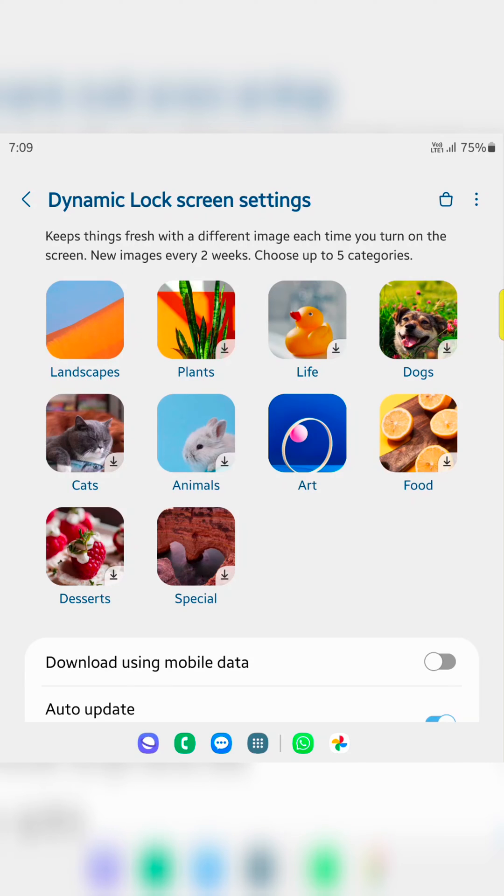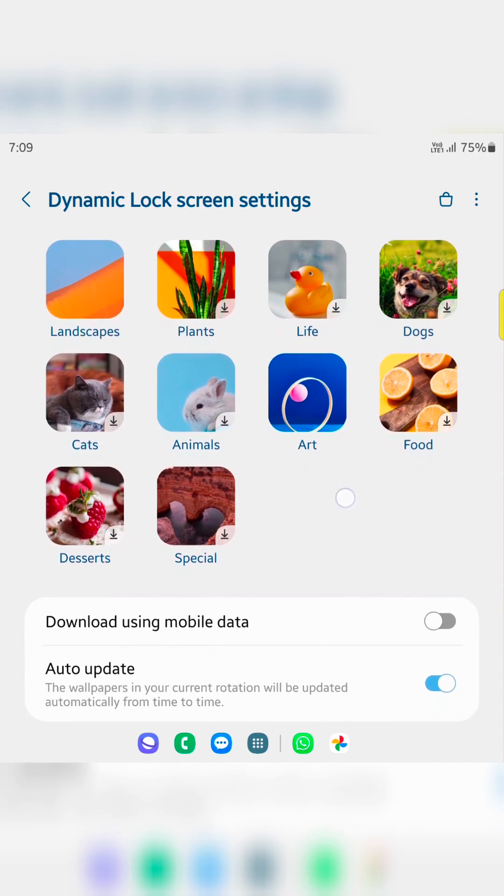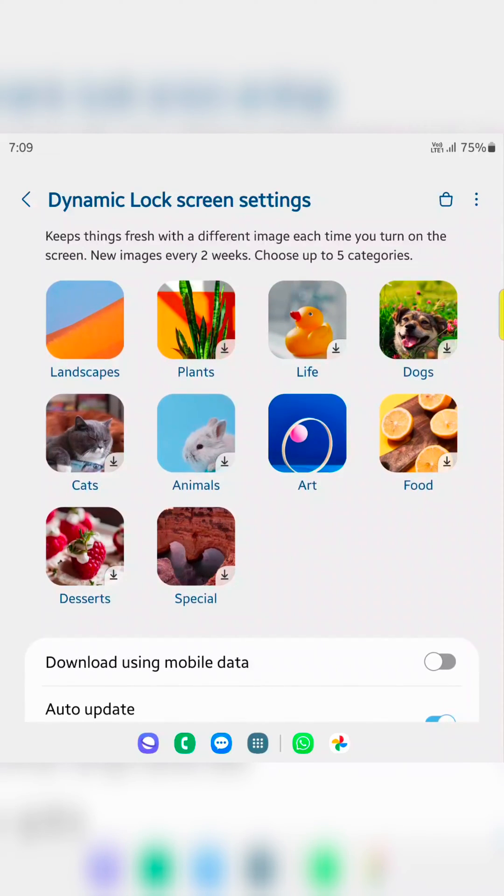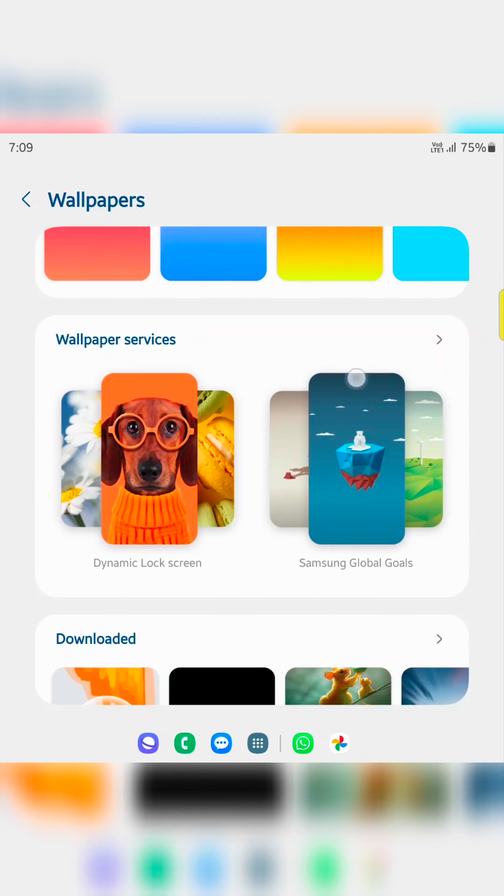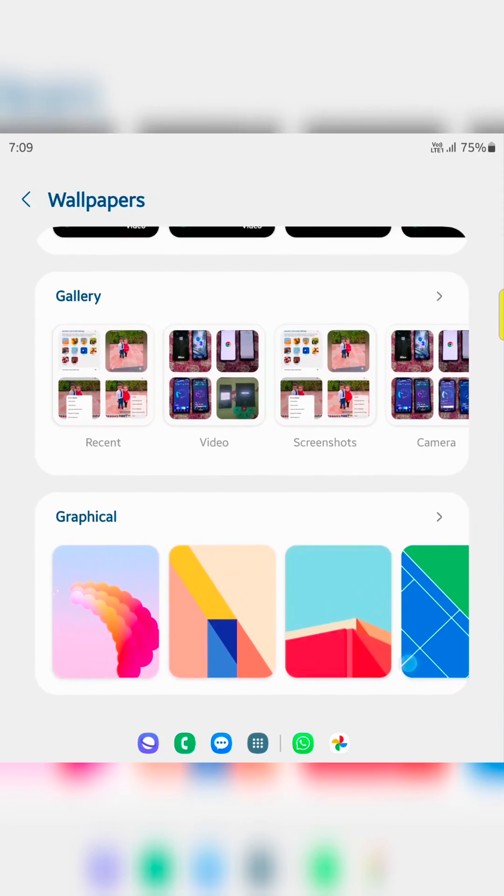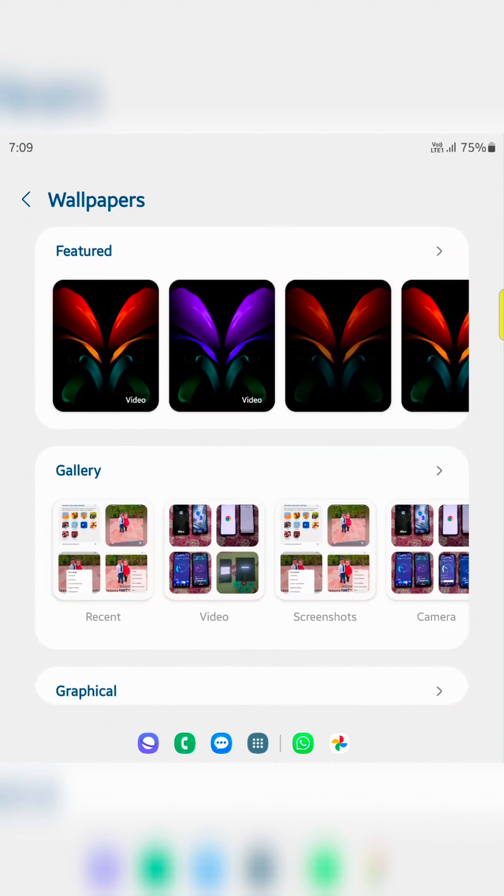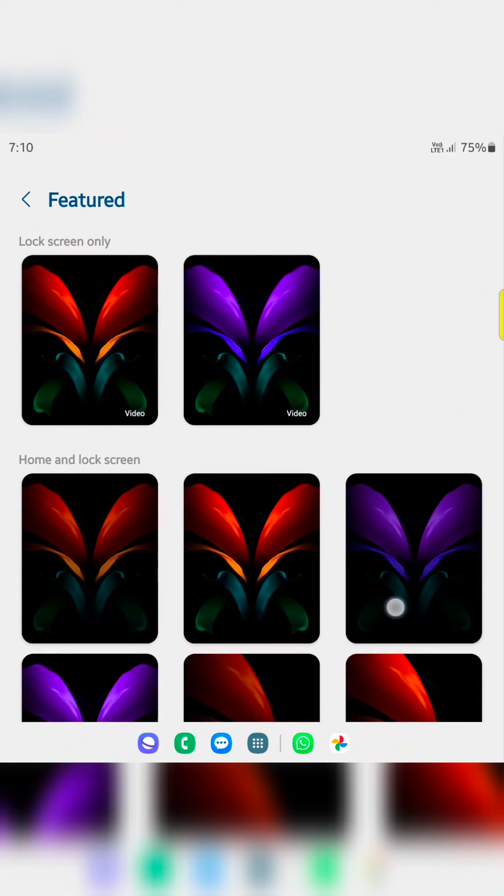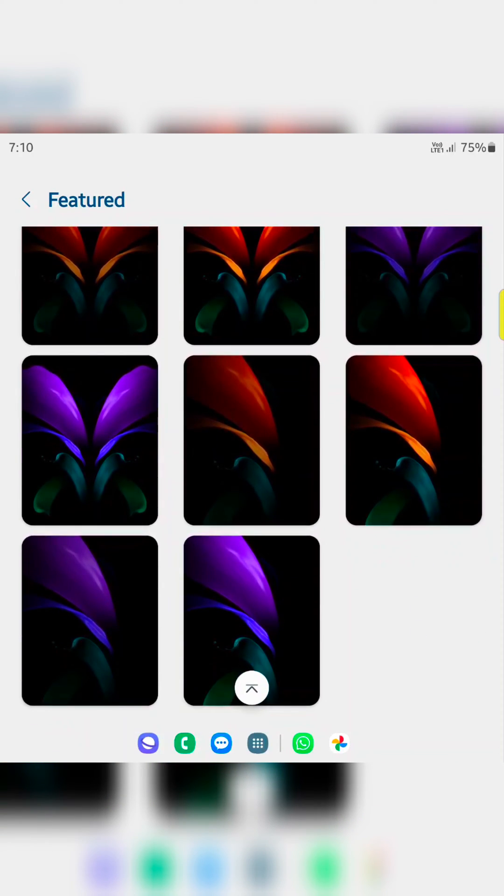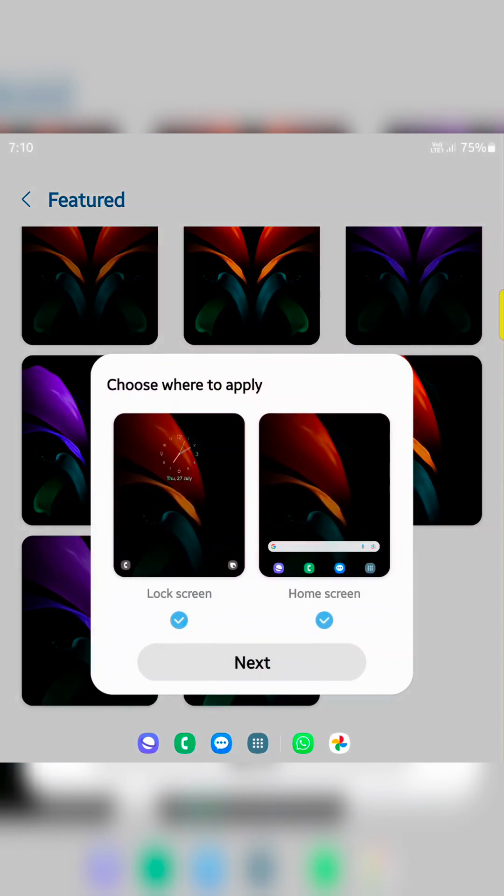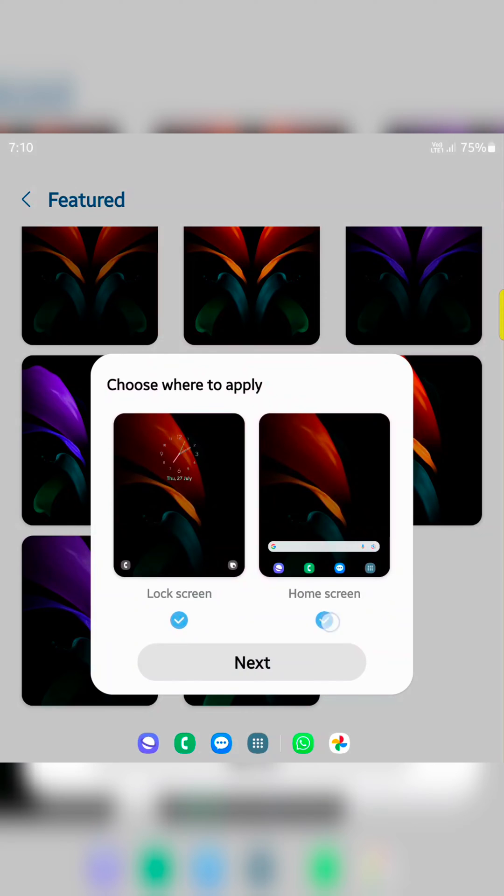Select the category. It will automatically change when you press the power button on your device. Just select the wallpaper from the category. Here we select default. Now select the wallpaper. Here we select this wallpaper. Now you can choose where to apply: lock screen or home screen. Here we set lock screen, so uncheck the home screen option. Now tap on next.